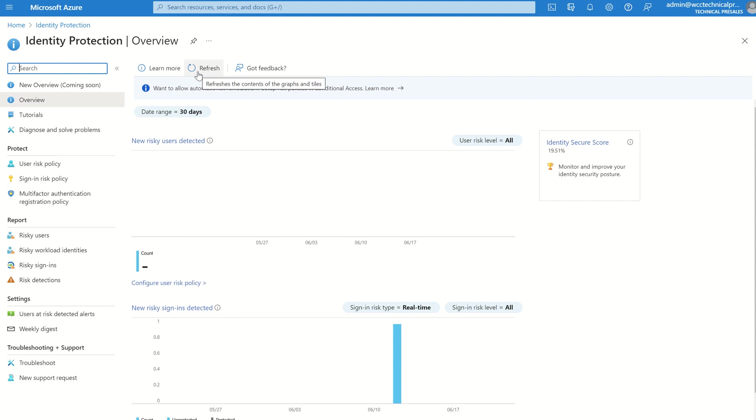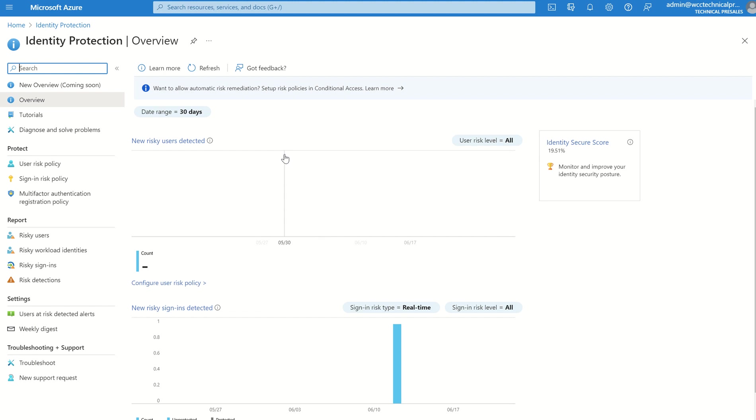You may notice some of the icons down the left-hand side are grayed out, or don't appear as they should do. Two factors to that. You've got the roles, you've got the licensing. From a roles perspective, you need global admin, security admin, security operator, global reader, so on and so forth. I can list some Microsoft documentation in terms of the least privileged roles you need or require to access this particular pane.